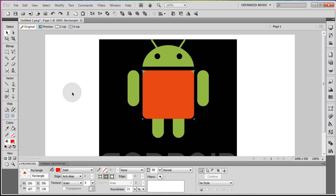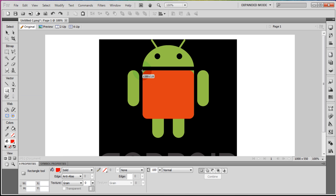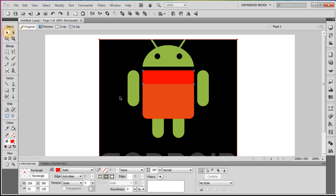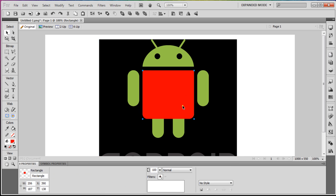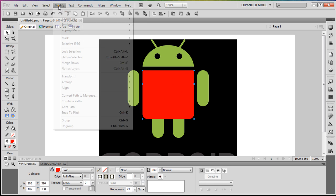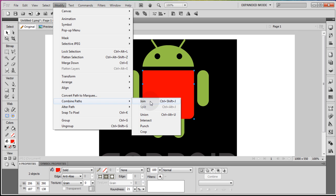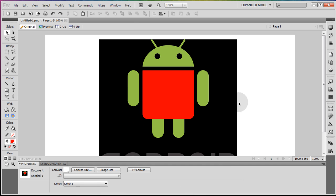Now we've got to fix the top, so we'll grab another rectangle and put it up top, making sure it meets the dimensions of the one under it. Bring this back up to 100 opacity. Grab both of those together and go to Modify, Combine Paths, and Union — that way it's all one piece.